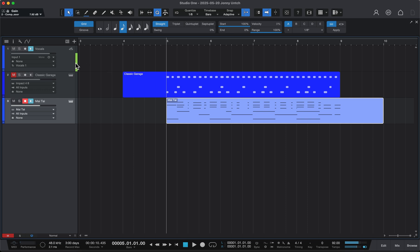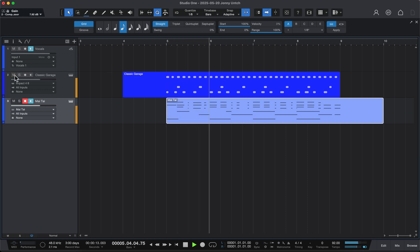There we go. So now both of these should be quantized and locked in. Let's take a listen. And it's perfectly in time.